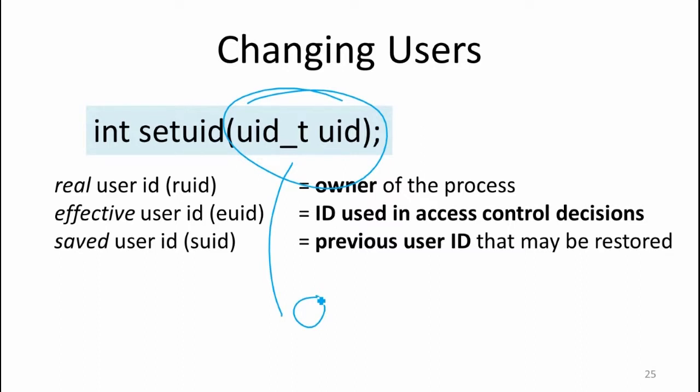Should any program be able to do that? We better not be able to do that. If any program could do setUID to 0, that would mean user permissions are meaningless. Every user can have all the power of root. Every program can have all the power of root. Root is just the most powerful user. We're still in user space, not getting into the kernel at all, but root can see the whole file system and has access to resources that other users would not normally have.